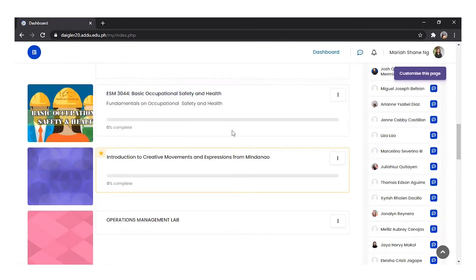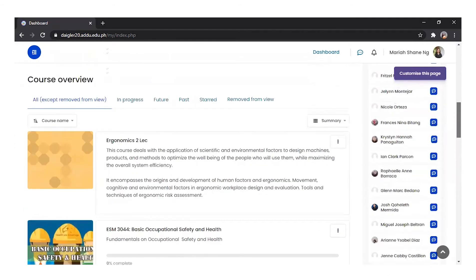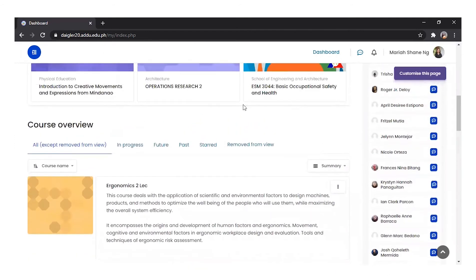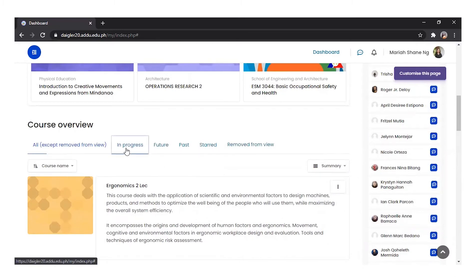My dashboard is displaying all my courses, but you can change this view. You may change it to In-Progress View, or the view that displays all courses that you are currently accomplishing.